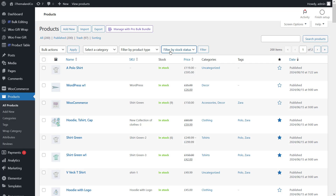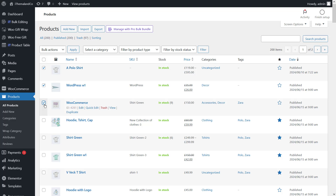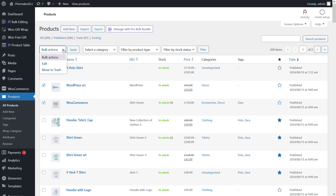The next thing you have to do is select your products in the results table. Go ahead and select some products in the table. And finally, you need to bulk edit the product stock in WooCommerce — open the drop-down list of bulk actions and choose the edit option.